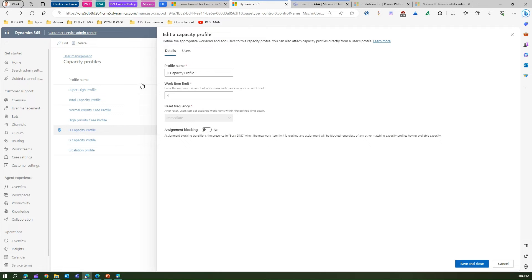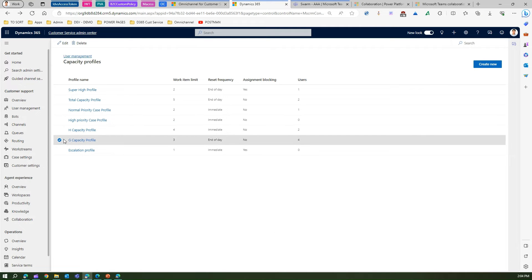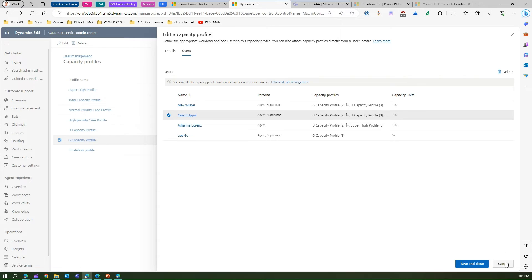I've already created an 'Edge' capacity profile where the work limit is four and reset frequency is immediate. Any user assigned to that profile will have those rules defined. Alex and Girish are assigned to the Edge capacity profile. If I go into G capacity profile, I can see Alex, Girish, Yoana, and others — so a user can be assigned to multiple profiles. You can add or delete users from a profile from here as well.